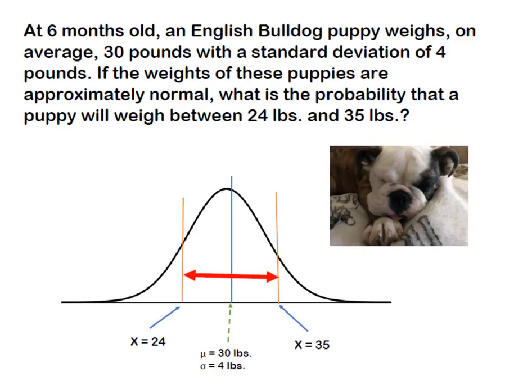At six months old, an English Bulldog puppy weighs on average 30 pounds with a standard deviation of four pounds. If the weights of the puppies are normally distributed, what's the probability that a puppy will weigh between 24 and 35 pounds?